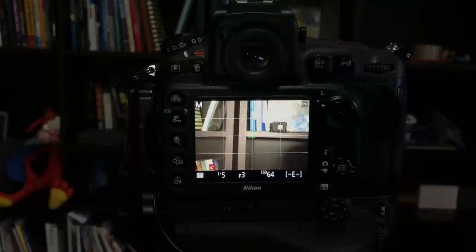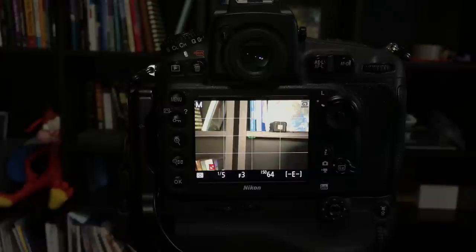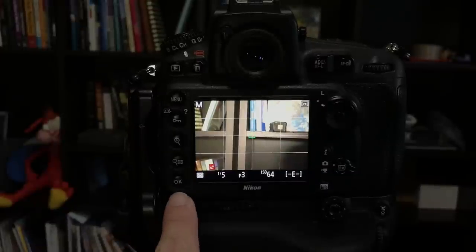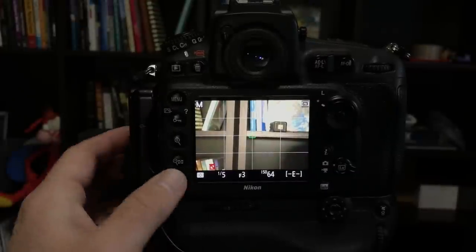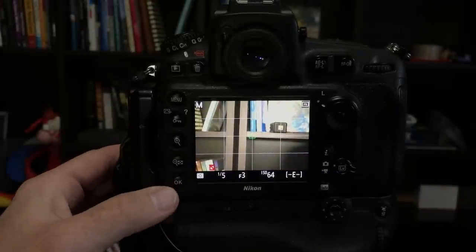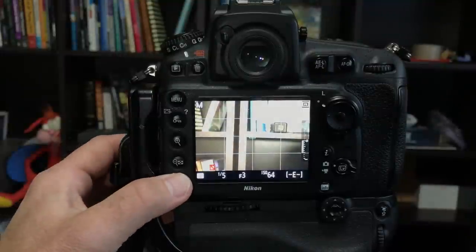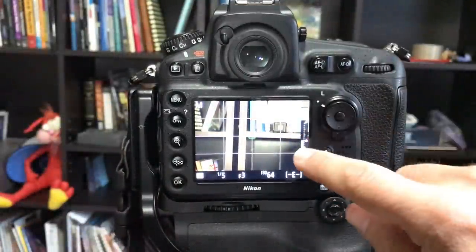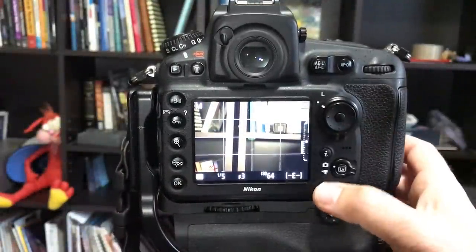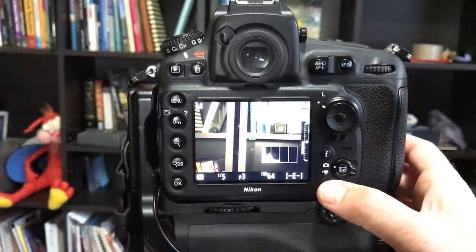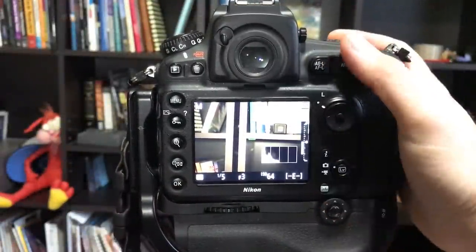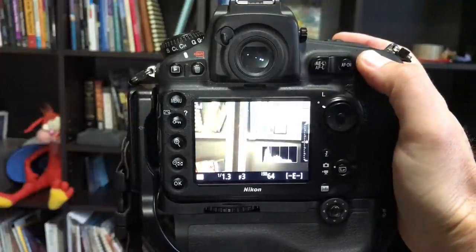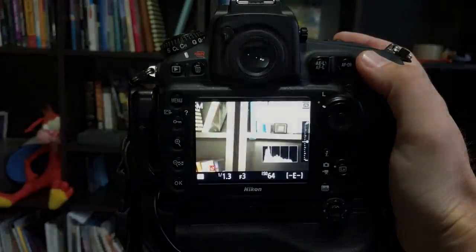So to activate exposure preview in the D5, the D500, the D810, just press the OK button down here at the lower left. And now you've got the little light meter comes up and if I use the info button to toggle, yep there it is, I've got my live view histogram.